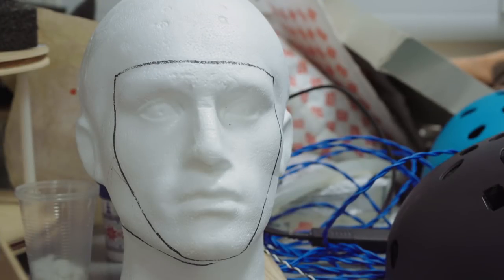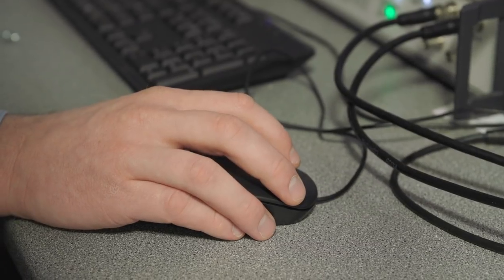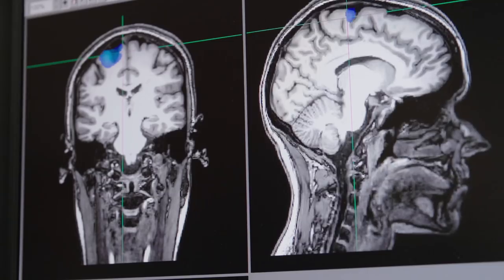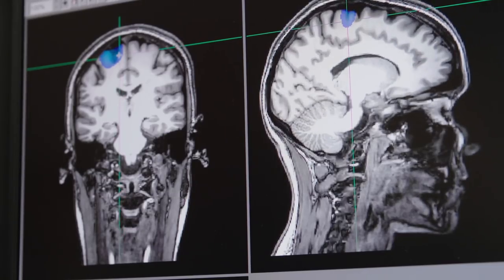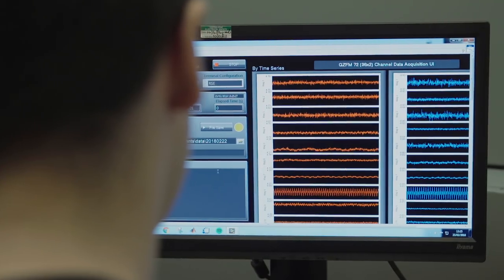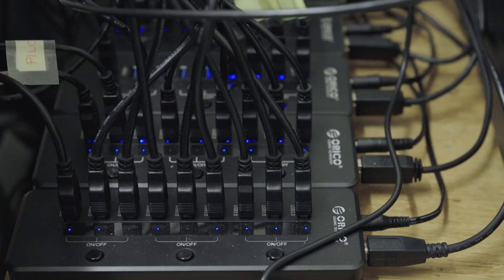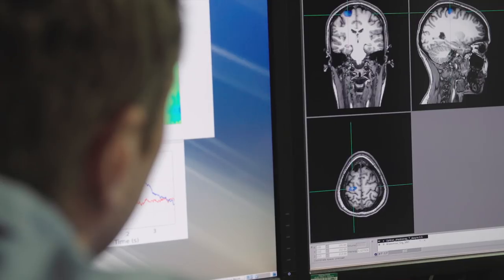All brain cells communicate with each other by passing tiny little electrical currents. Those electrical currents generate magnetic fields and those fields exist outside the head. So in MEG what we try to do is measure the magnetic fields that occur outside the head, that are generated by currents in your brain, and by measuring those magnetic fields we can infer what your brain is doing at any one time.